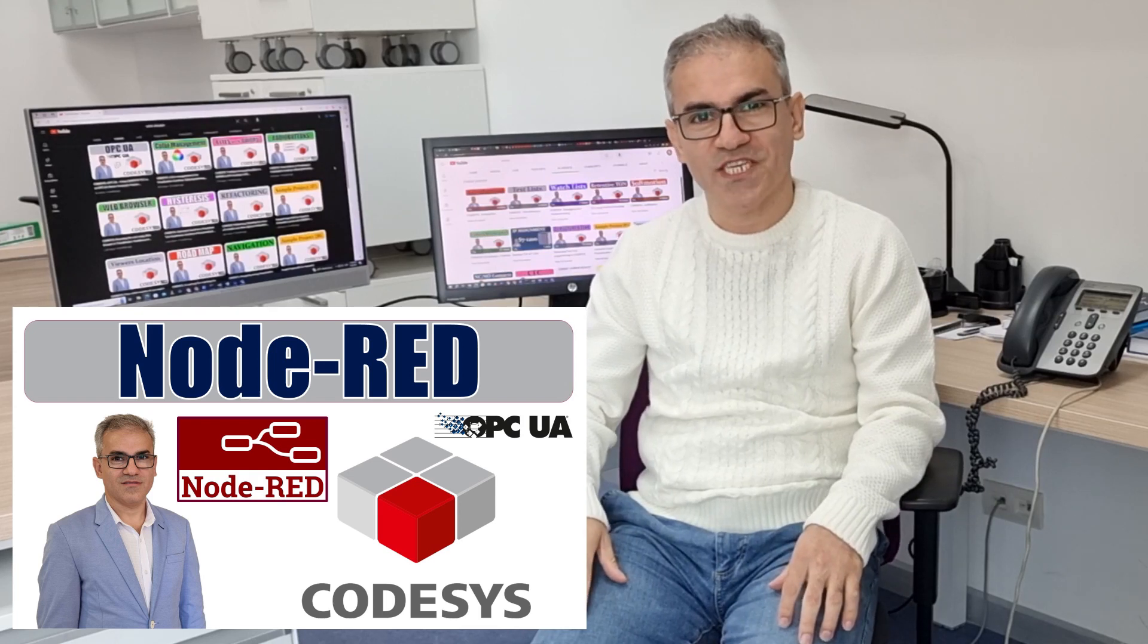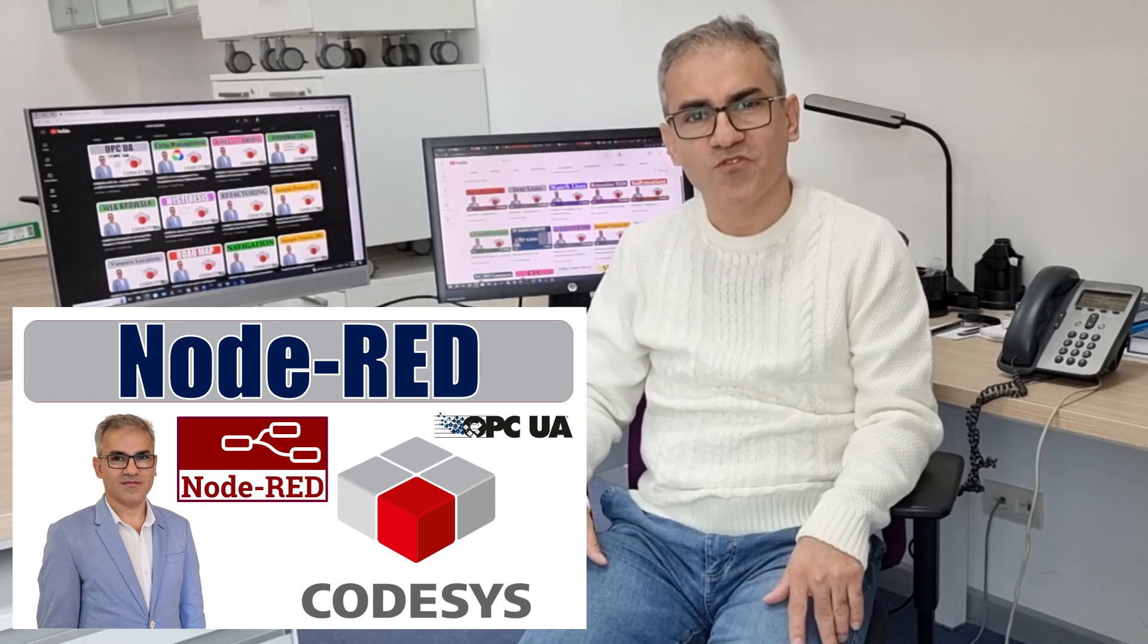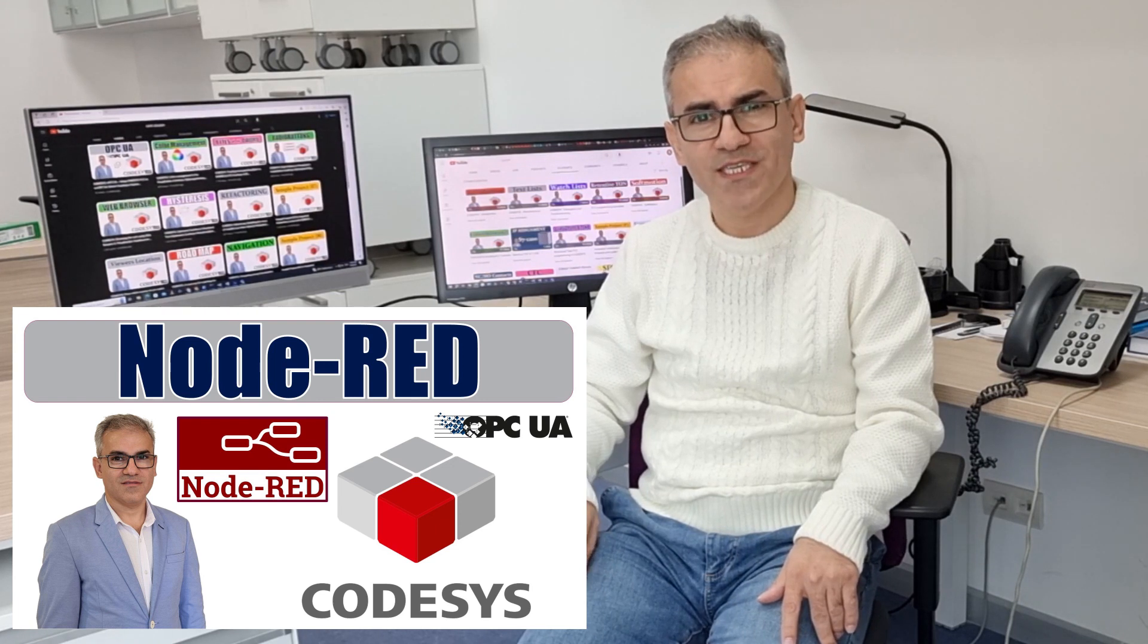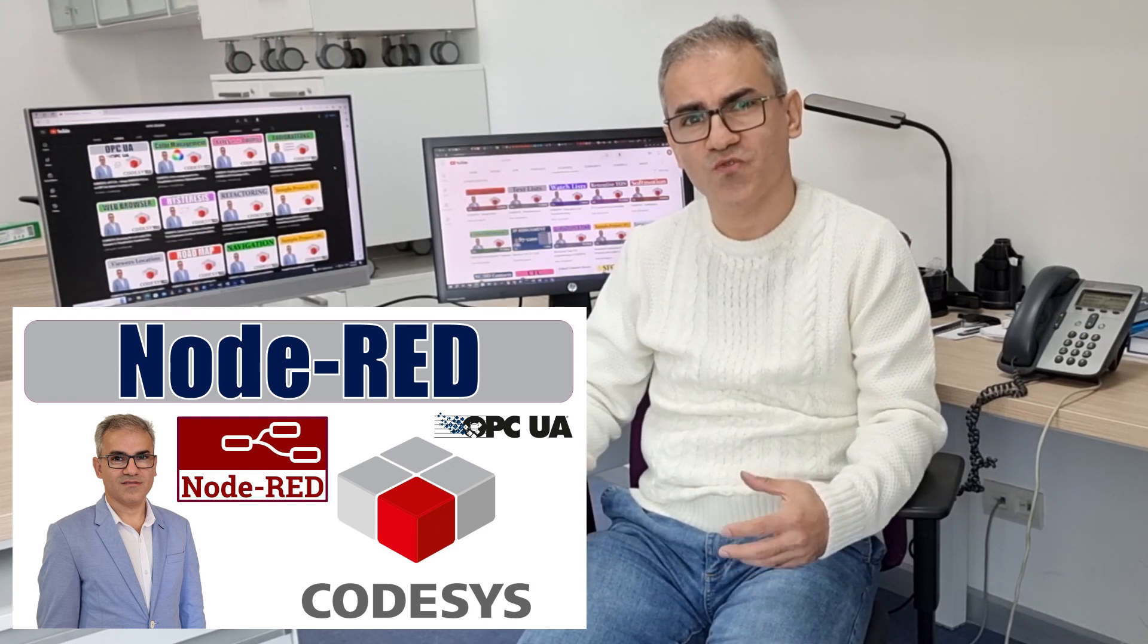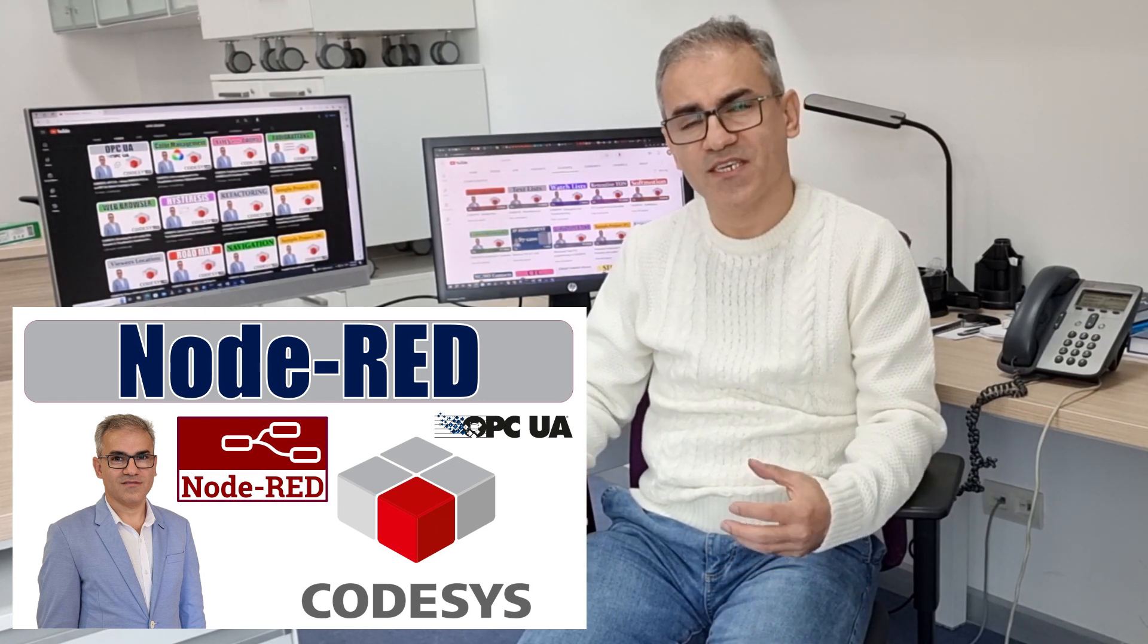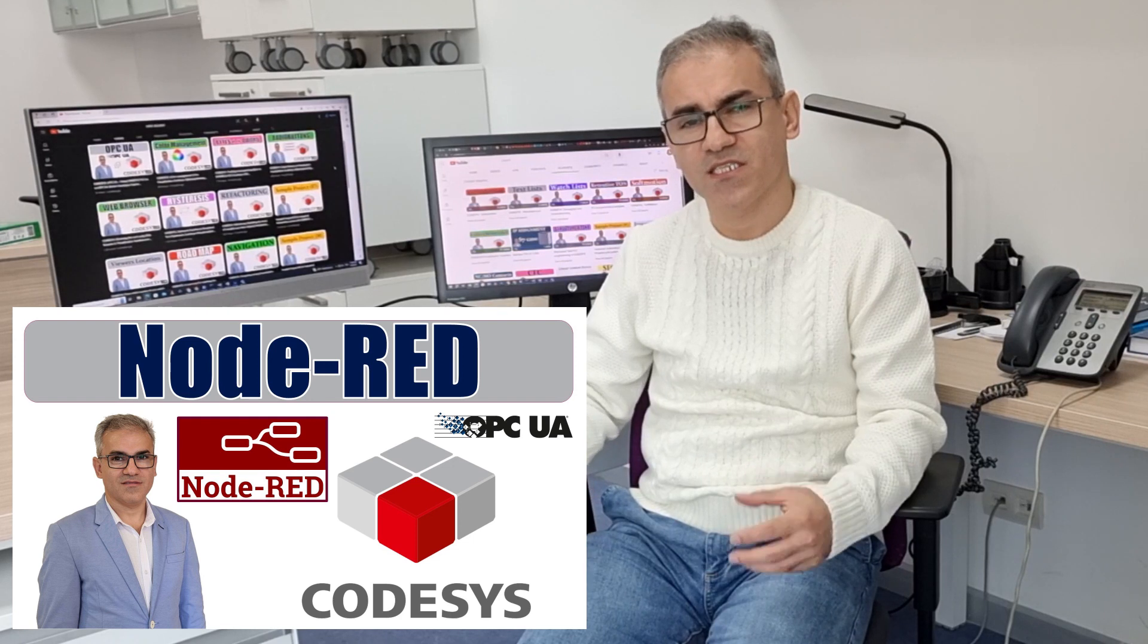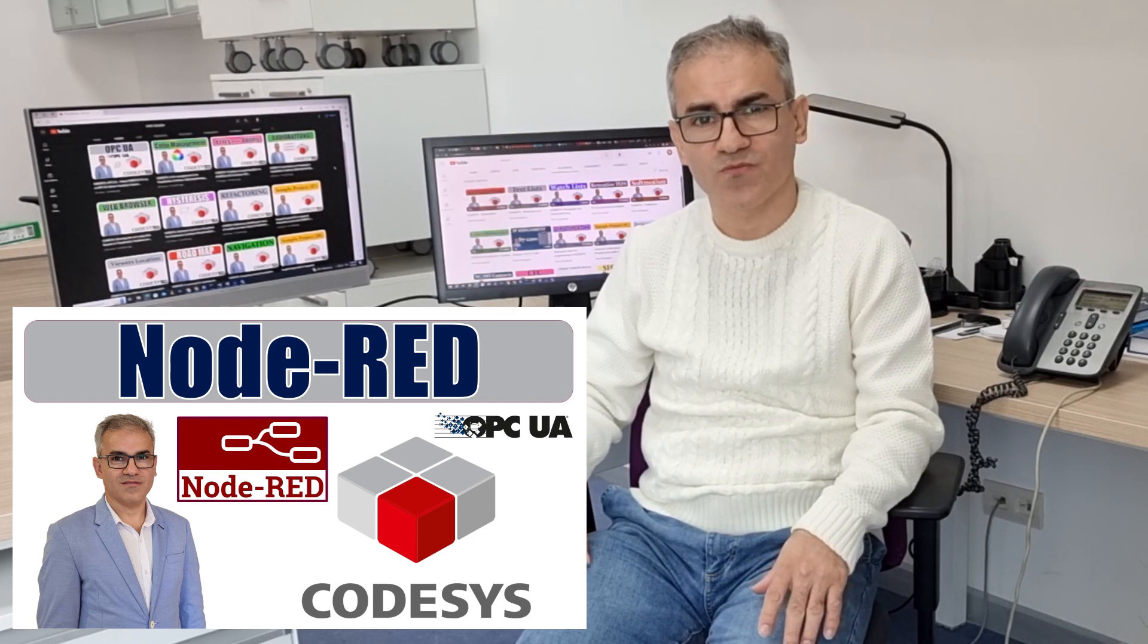Hello and welcome to my YouTube channel on PLC programming using Codesis. In this video, I'm going to introduce Node-RED and show you how to create a connection between Node-RED and the Codesis PLC and exchange data between the two.